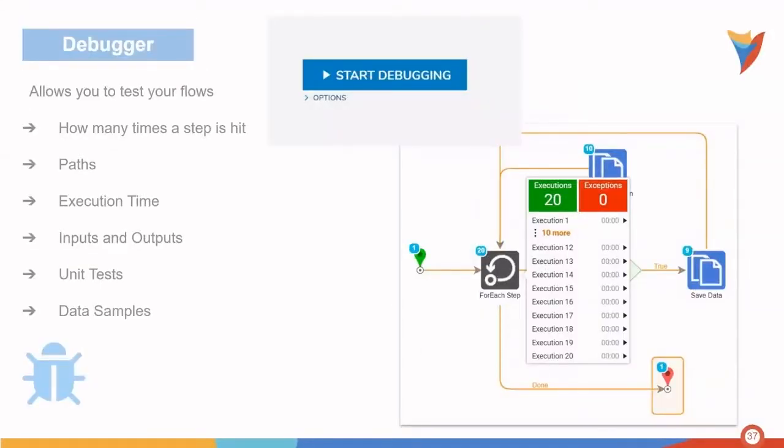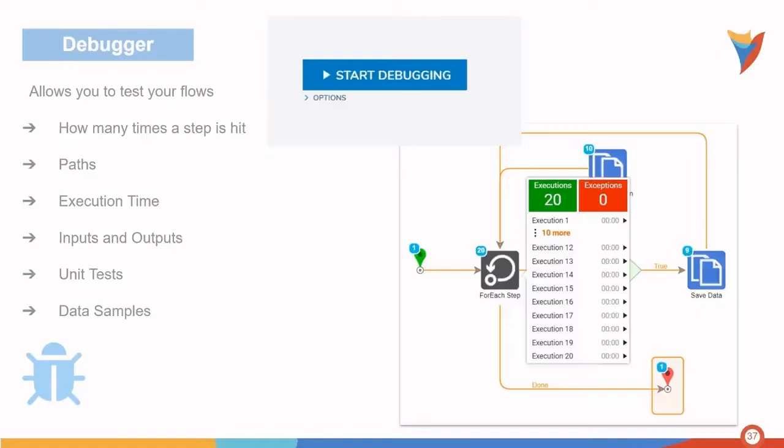Finally, we have the debugger. The debugger allows us to test our flows by checking how many times a step is hit, checking the path, execution time, inputs and outputs, creating and utilizing unit tests, and data samples.